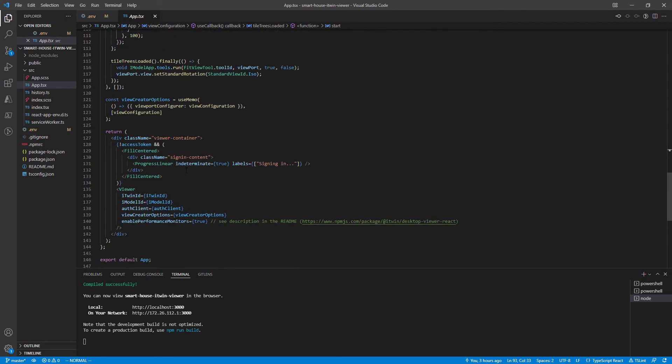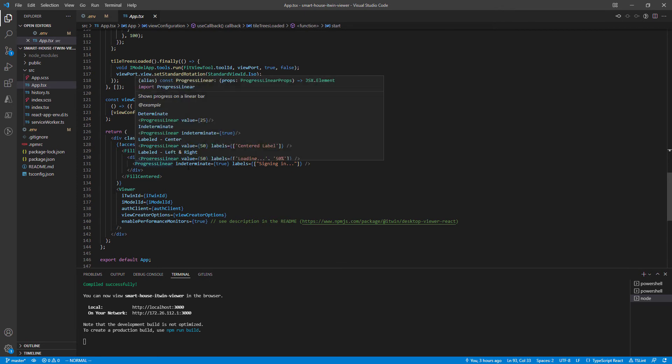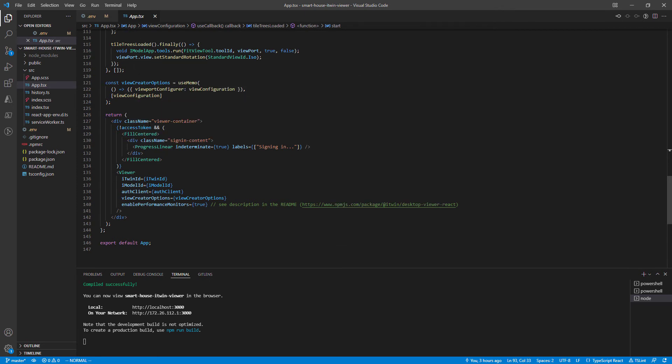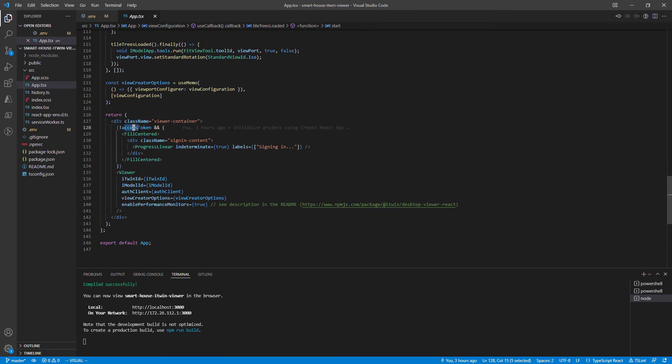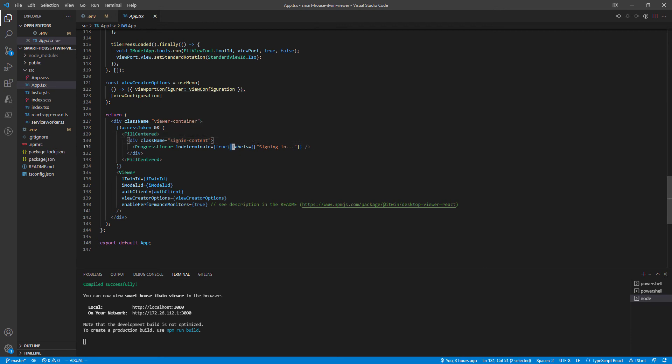Finally, jumping into our render. We'll break this down. In the viewer container div, we check if there's an access token. If there is no access token, we render a signing-in component with a spinner, and it will try to log in.